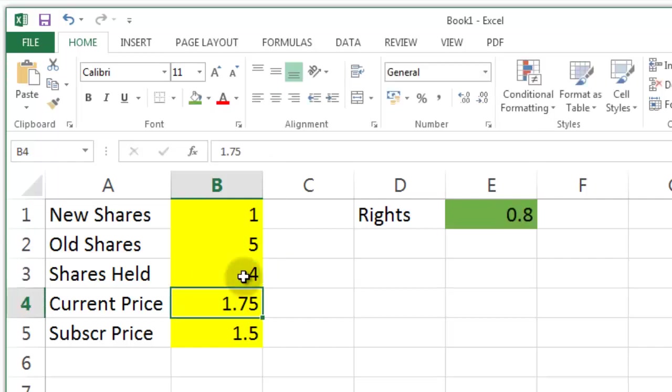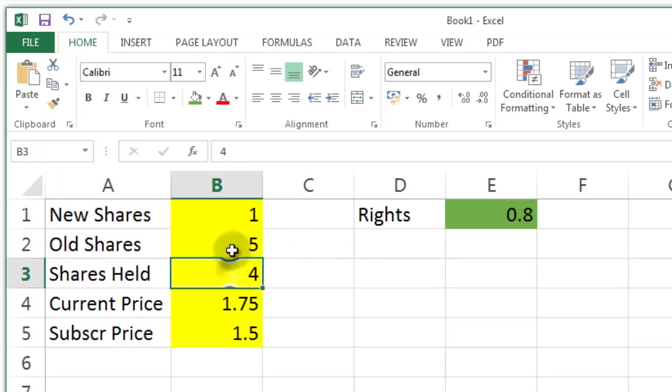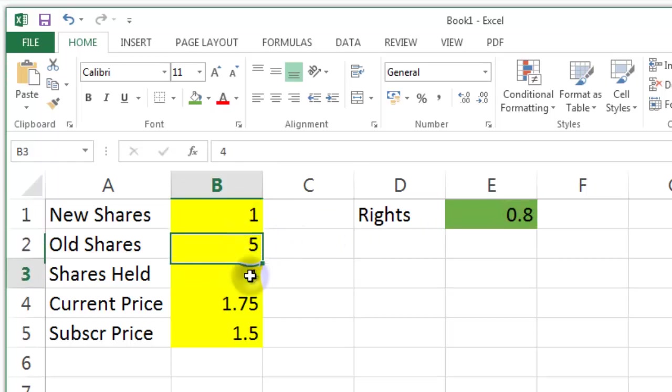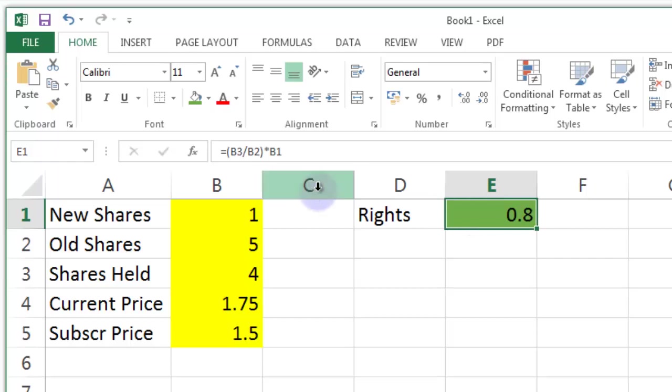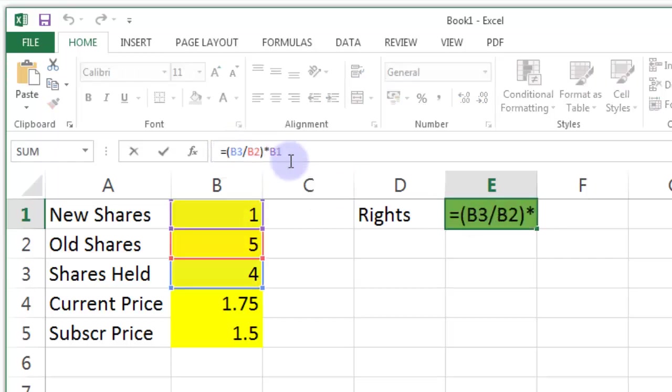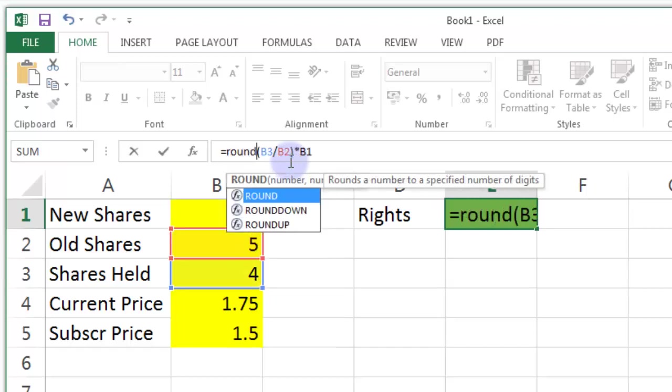If I have four shares it says 0.8. So if I'm holding four and it's a one for five offer can I buy 0.8 shares? Of course I can't. So I'm going to have to wrap this in yet another little Excel function here. So I'm going to have to wrap this in a thing called round down.